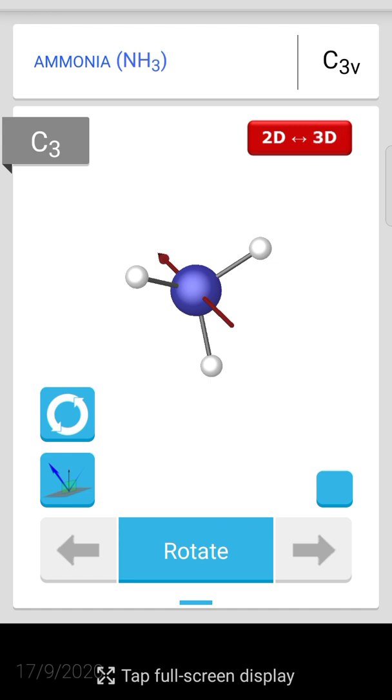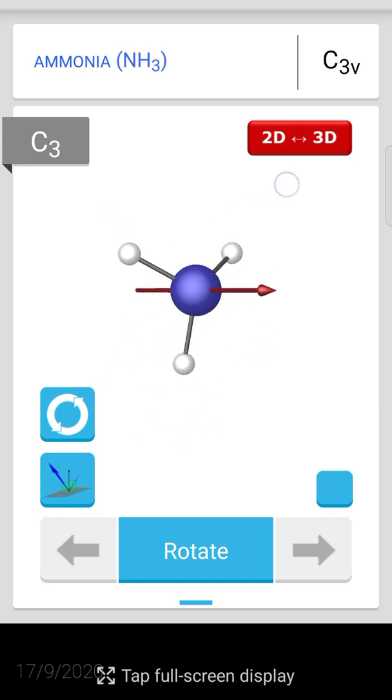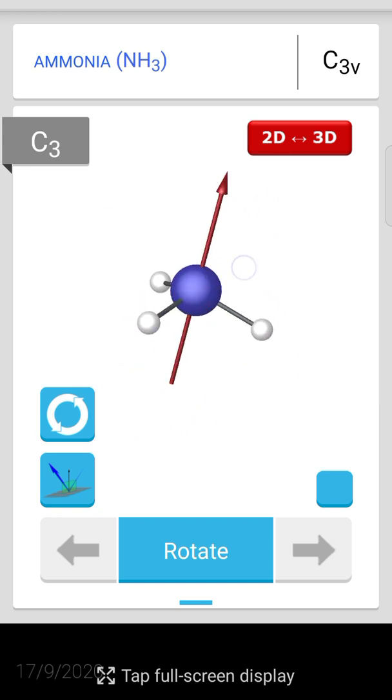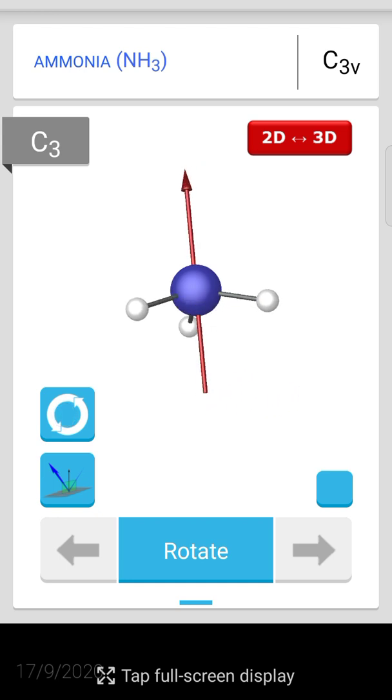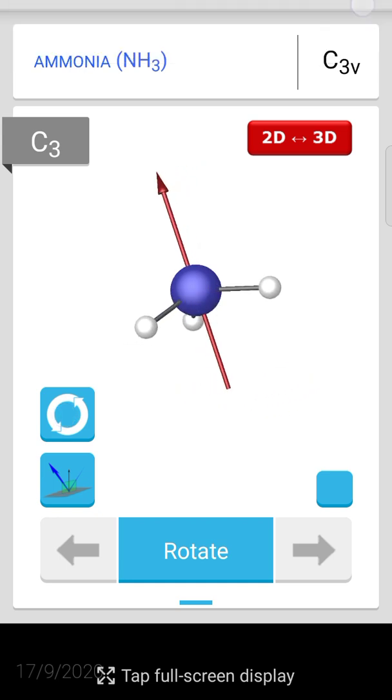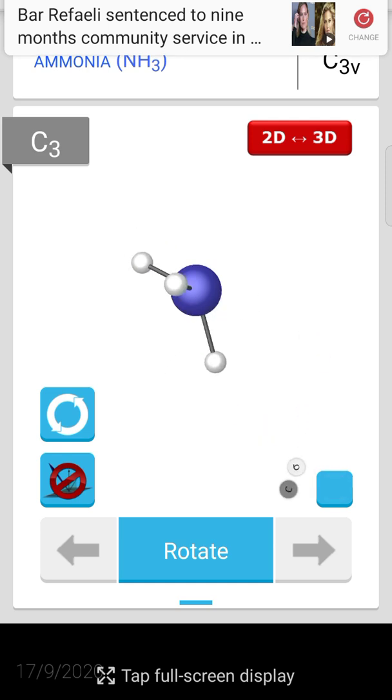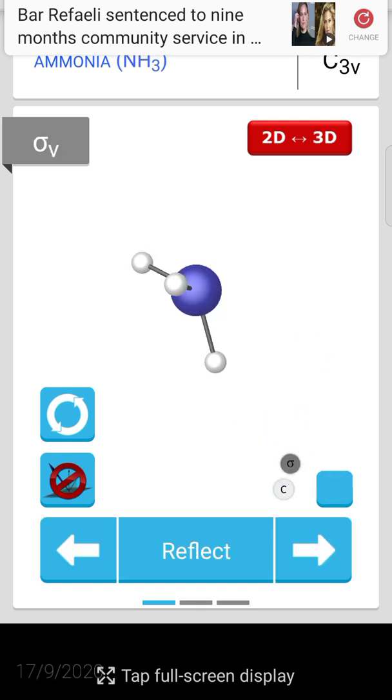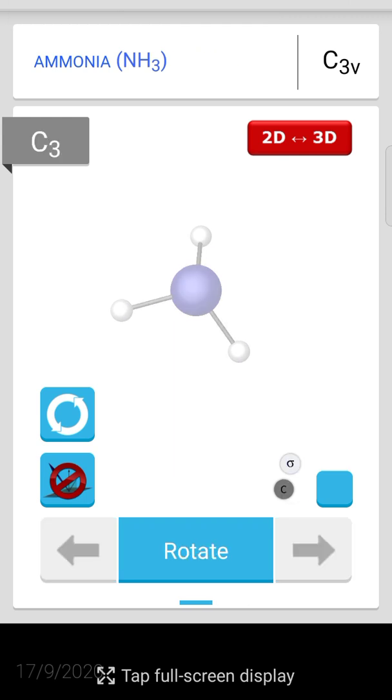You can get every kind of information here, for example the point group. For students at PG level, they have symmetry and point groups like C3V. Then we can find different types of rotation axes and different types of elements like sigma and center of rotation.